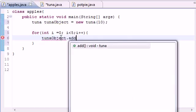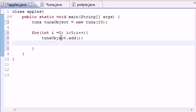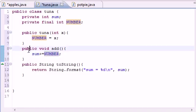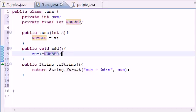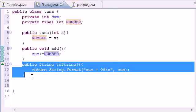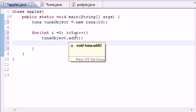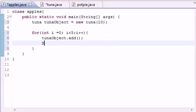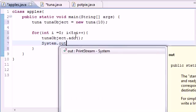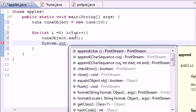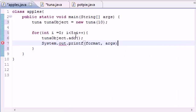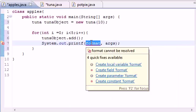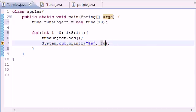So let's go ahead and add tunaObject.add right there. So now we did our method five times, but we can't really see anything because this method right here doesn't return anything. So we need to return it right here. So let's go ahead and put System.out. Let's go ahead and let's do a printFormat.